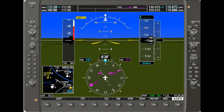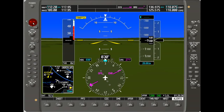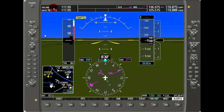The first thing we'll notice is the power button over here on the top left — just push that button to turn the system on and off. Below that, we have the volume for the navigation radios. If we turn that, we can see the volume increases and decreases.